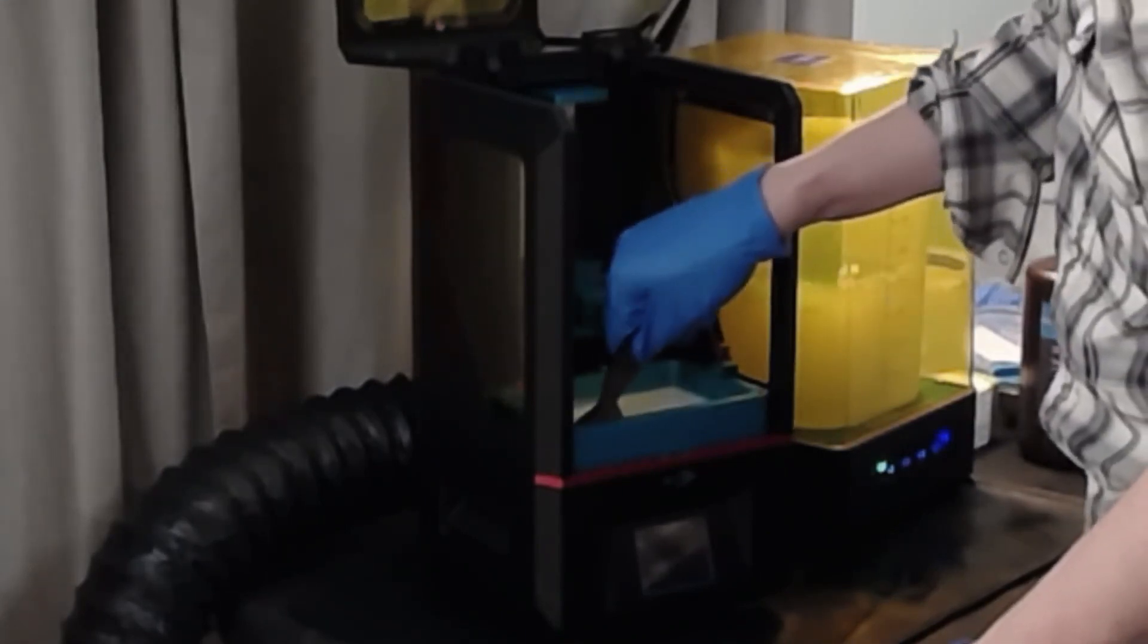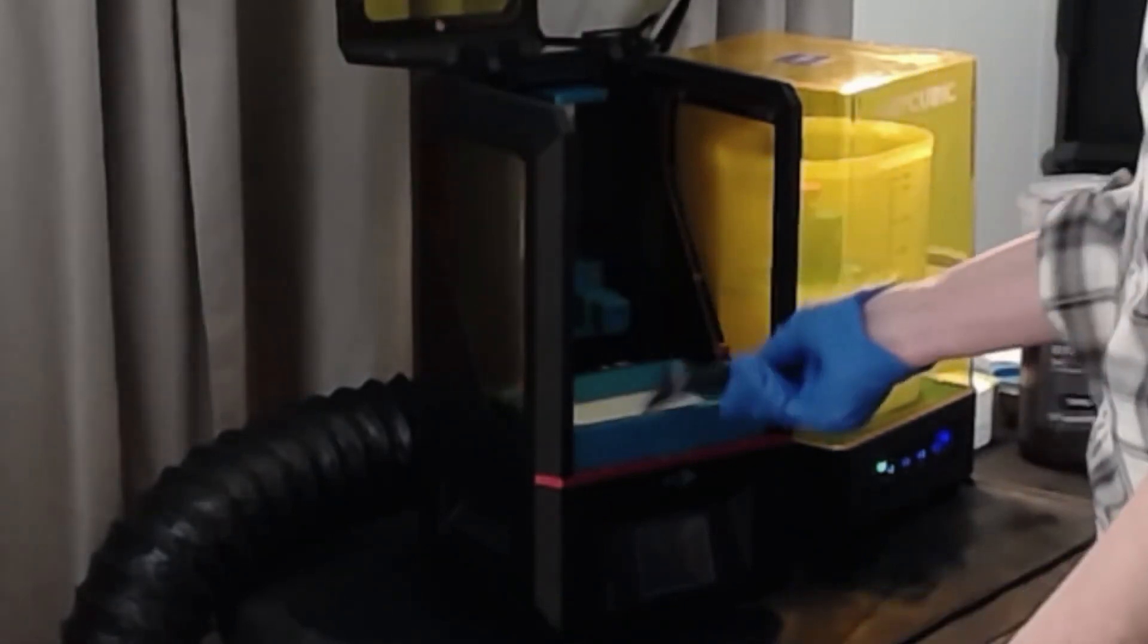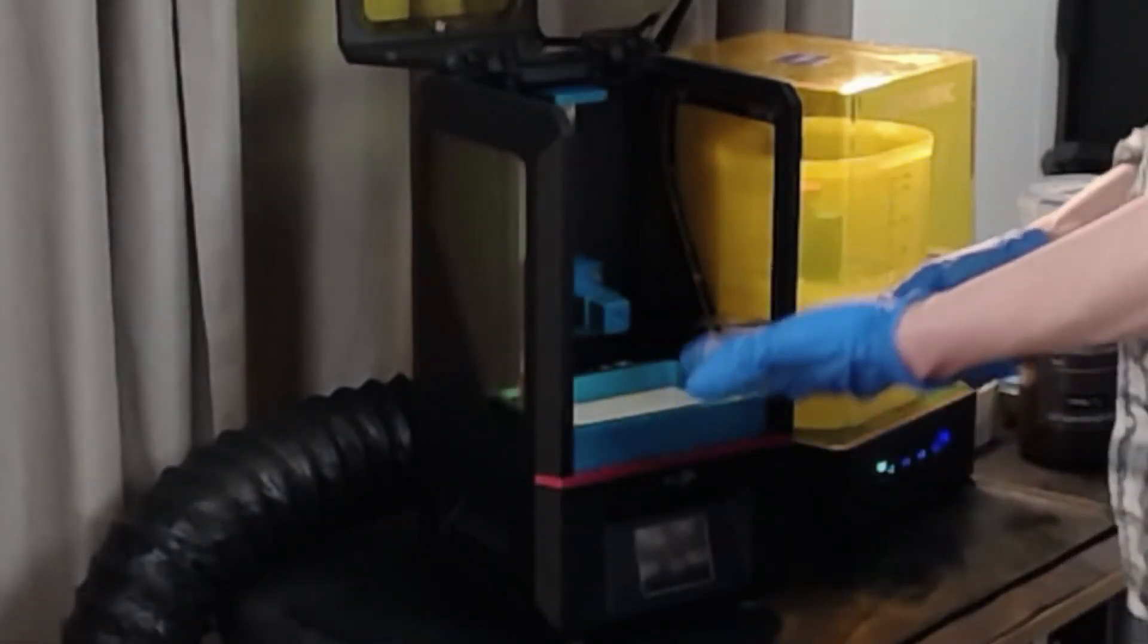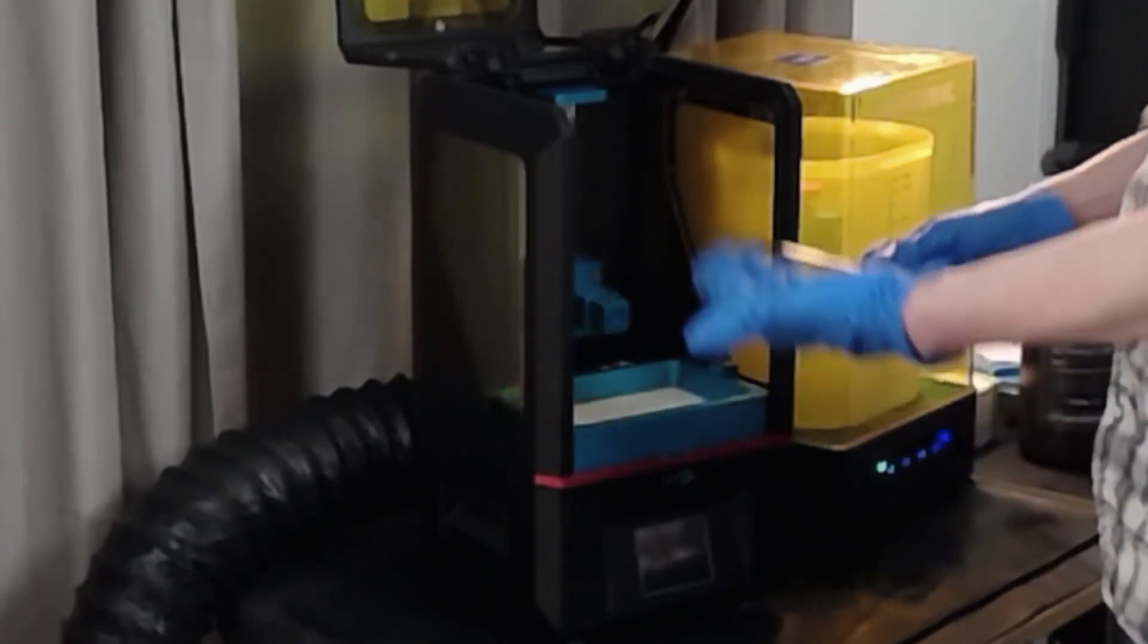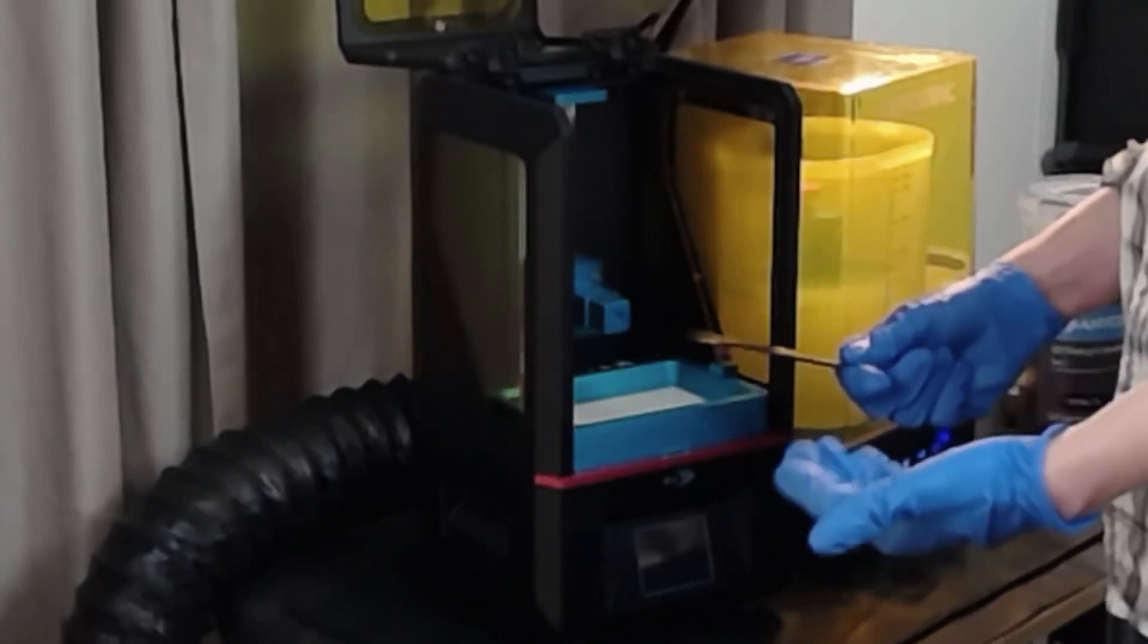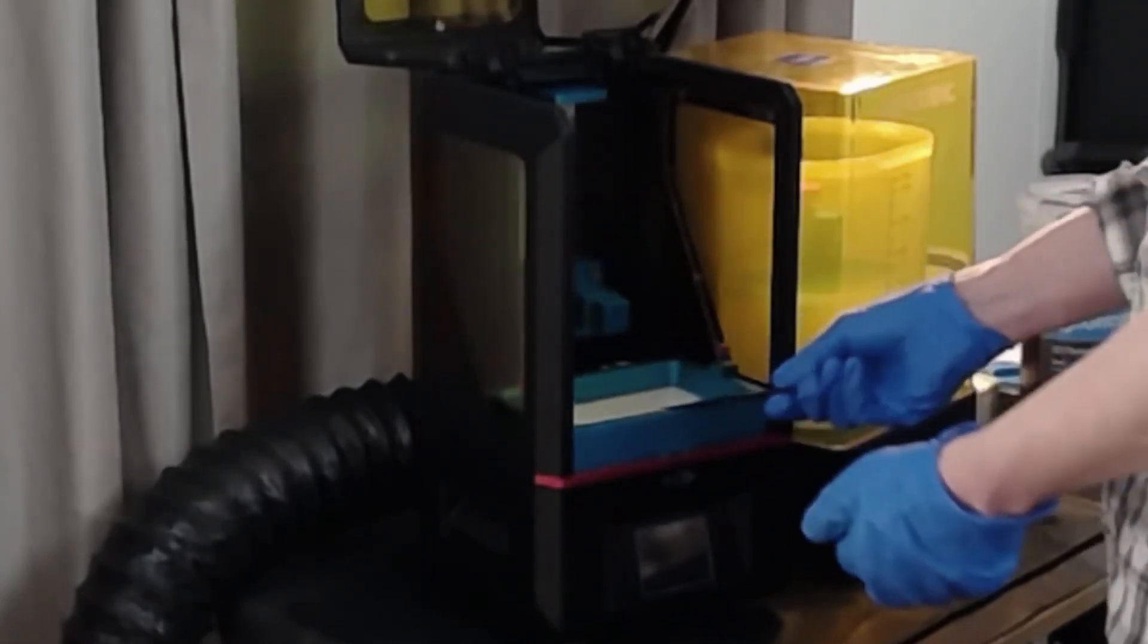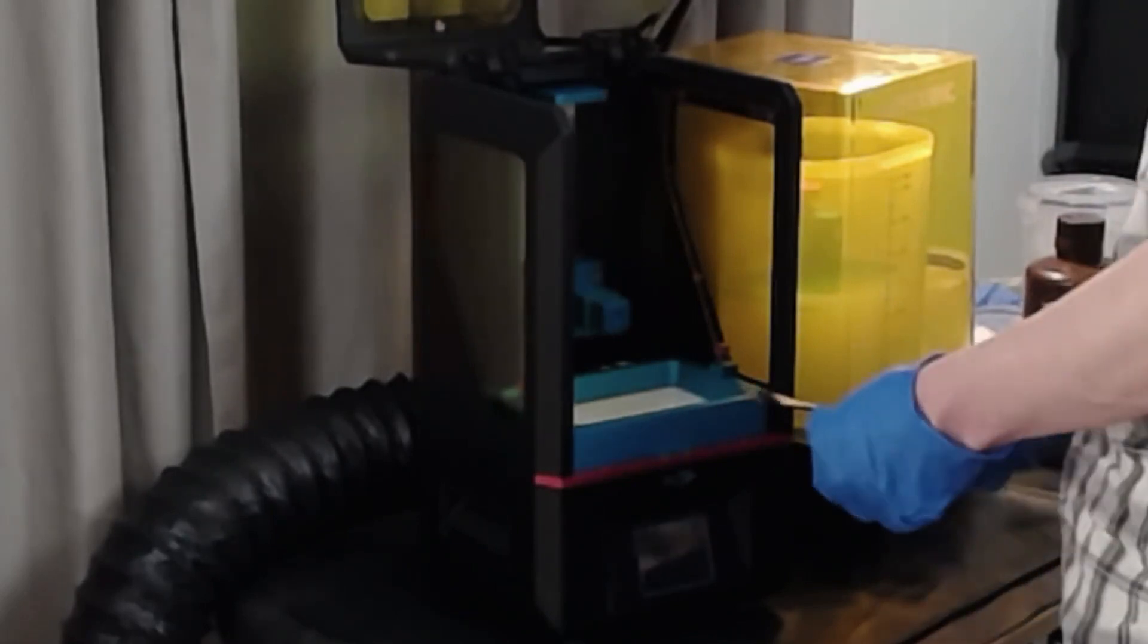So I'm probably just going to want to go ahead and just do a full reset, drain all of the resin out of here, put it back into the bottle and start over, and then clean it all out and refill it.